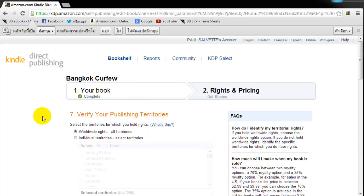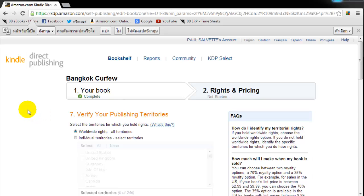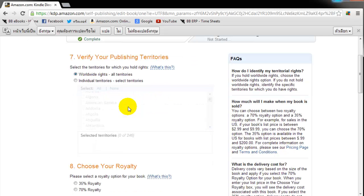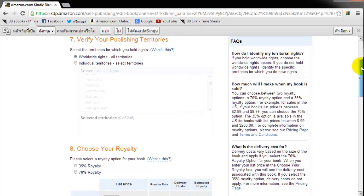The first thing we got to do is verify our publishing territories. Generally unless you're some kind of big publisher with a big legal team, your rights are always going to be probably worldwide rights because you probably control the copyright. So I'm just going to select that there. And then next step is to choose your royalty.